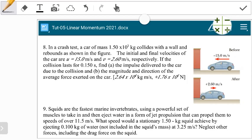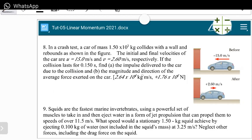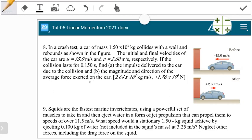Before collision the velocity is given a negative sign because it is going to the left, and after collision the velocity is given a positive sign — that is, the positive direction is going to the right. So we're taking motion to the right as positive and motion to the left as negative. The initial and final velocities of the car are 15 meters per second and 2.6 meters per second respectively. If the collision lasts for 0.15 seconds, find the impulse delivered to the car due to the collision, and the magnitude and direction of the average force exerted on the car.